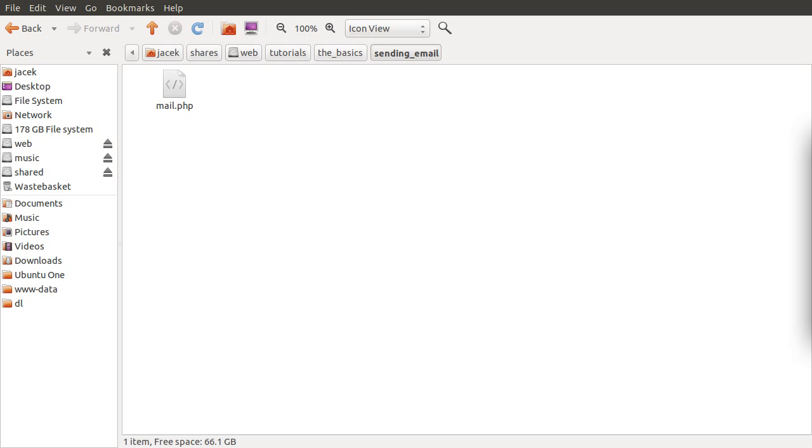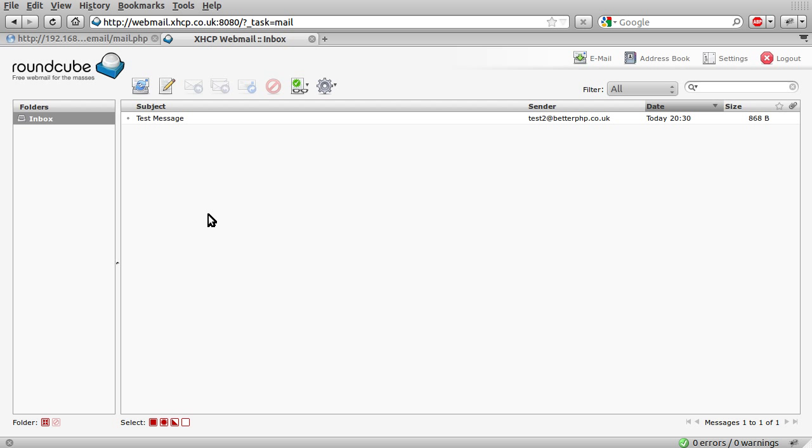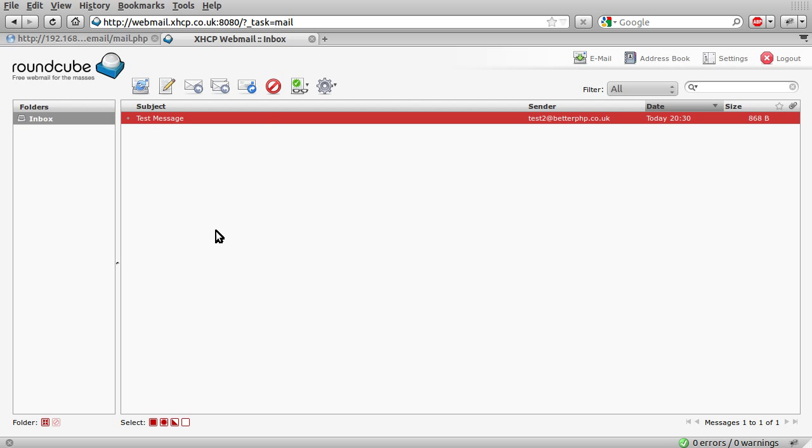So I'm just going to be working with this single file that we have here, just mail.php. I've got it open in my browser here, so at the moment it does absolutely nothing. And because we're dealing with emails, I have my temporary email address set up again. And it's currently showing the inbox.